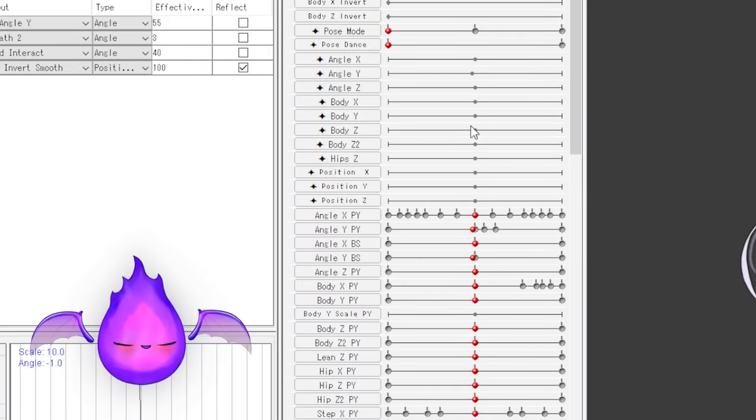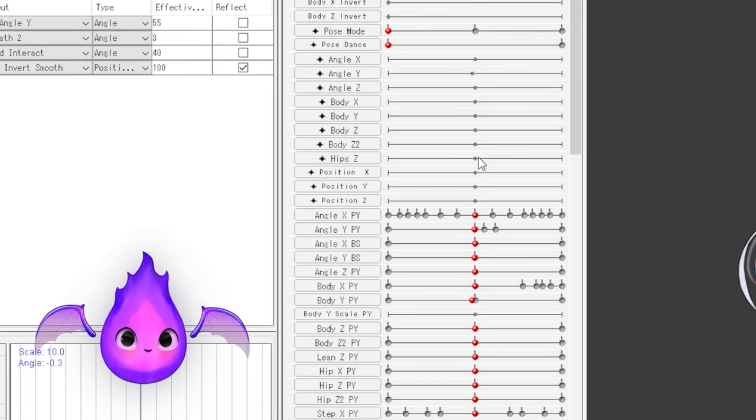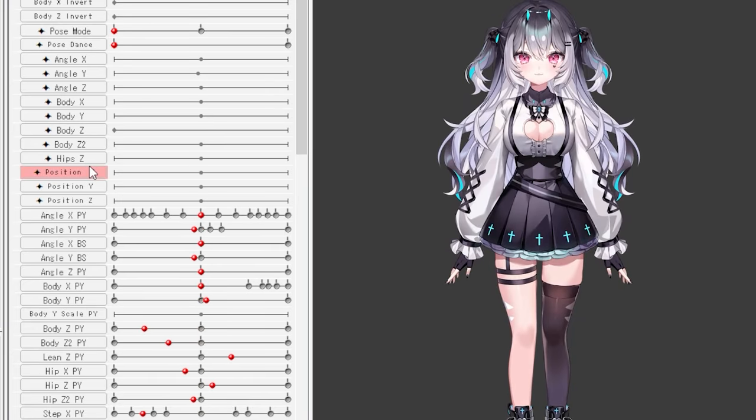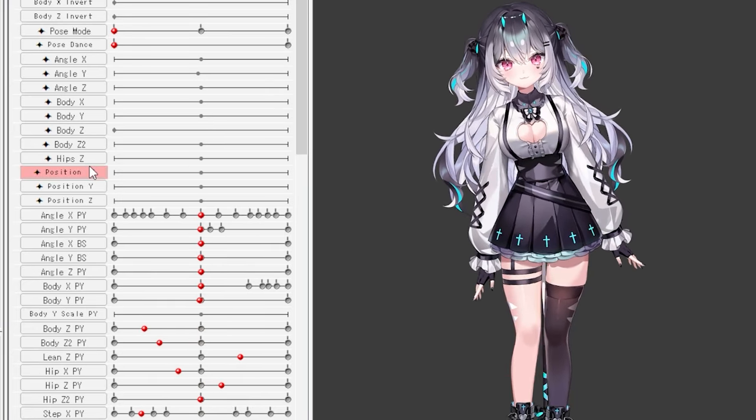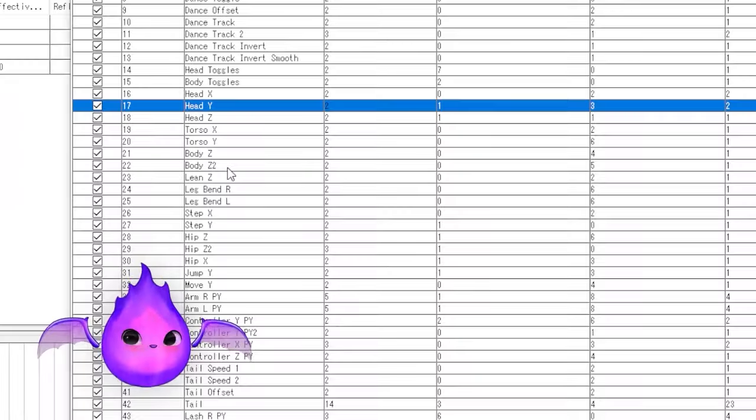That means we can mix and match how the body moves and even chain our movements. Like when we have this Z, the body will move to compensate for the weight.